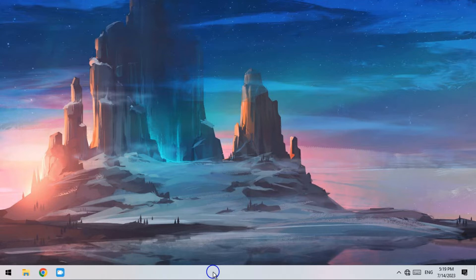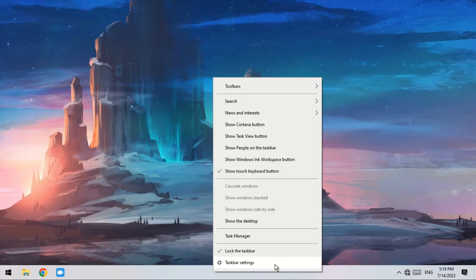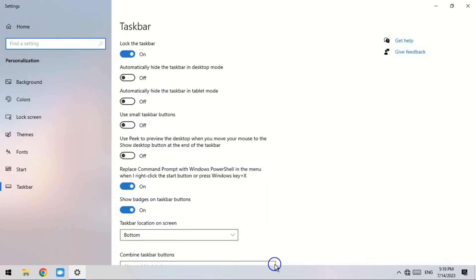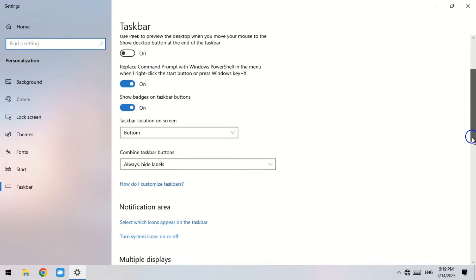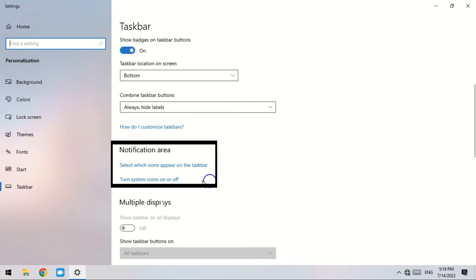First step, right-click the blank area in the taskbar and select taskbar settings from the pop-up menu. Second step, navigate to the notification area in the taskbar settings window. Here are two options you need to select. Step number three, click on 'Select which icons appear on the taskbar.'